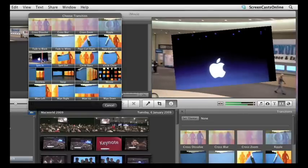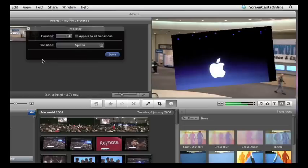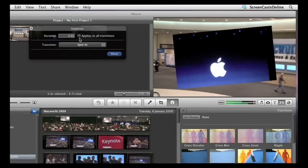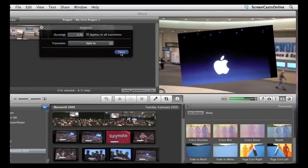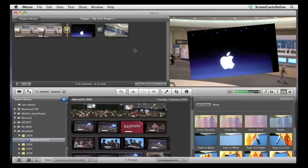If you decide you want a different transition, select that one, and there we go. You can also change the duration. Last week we changed the duration of the transition by dragging in the Precision Editor. You can just enter the duration here and apply it to all transitions within your movie. OK, let's say done to that.